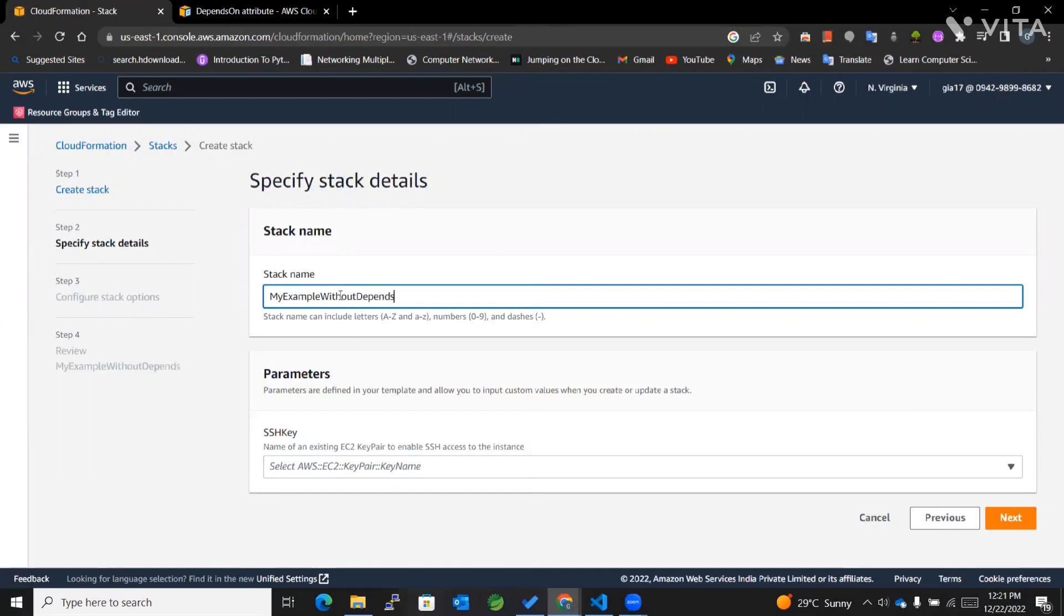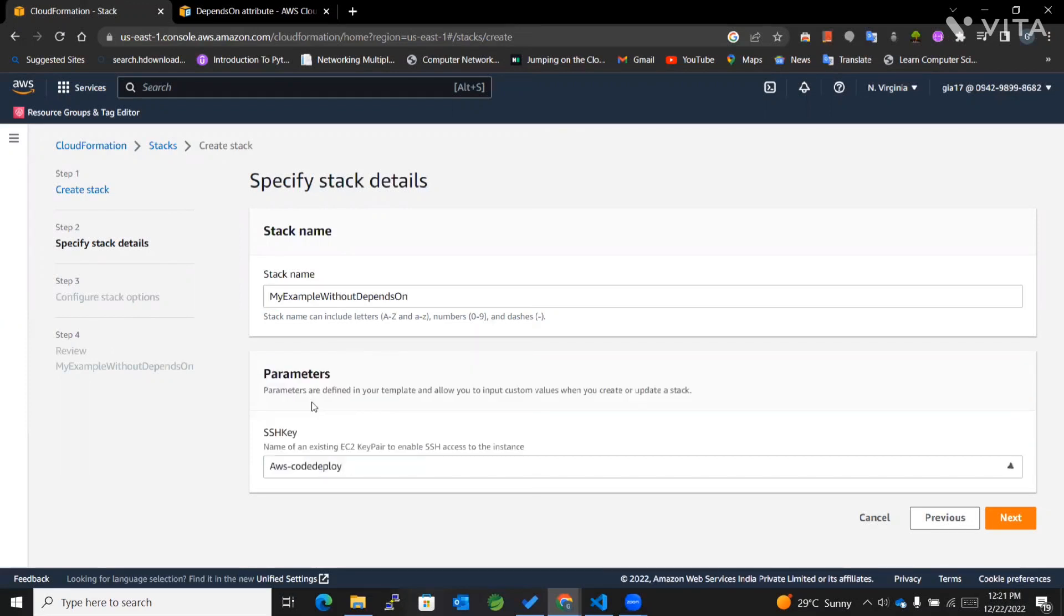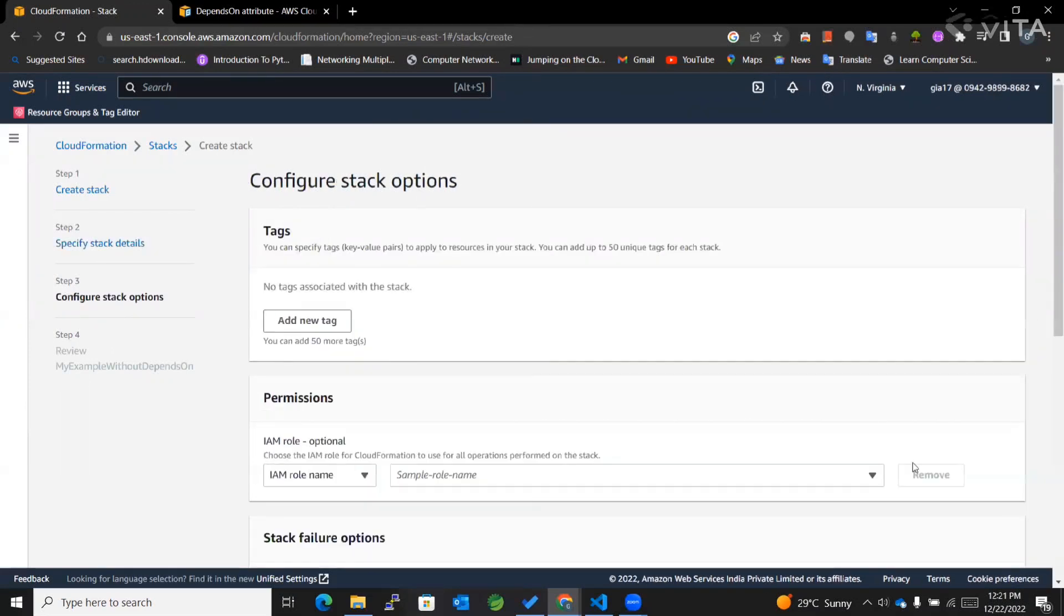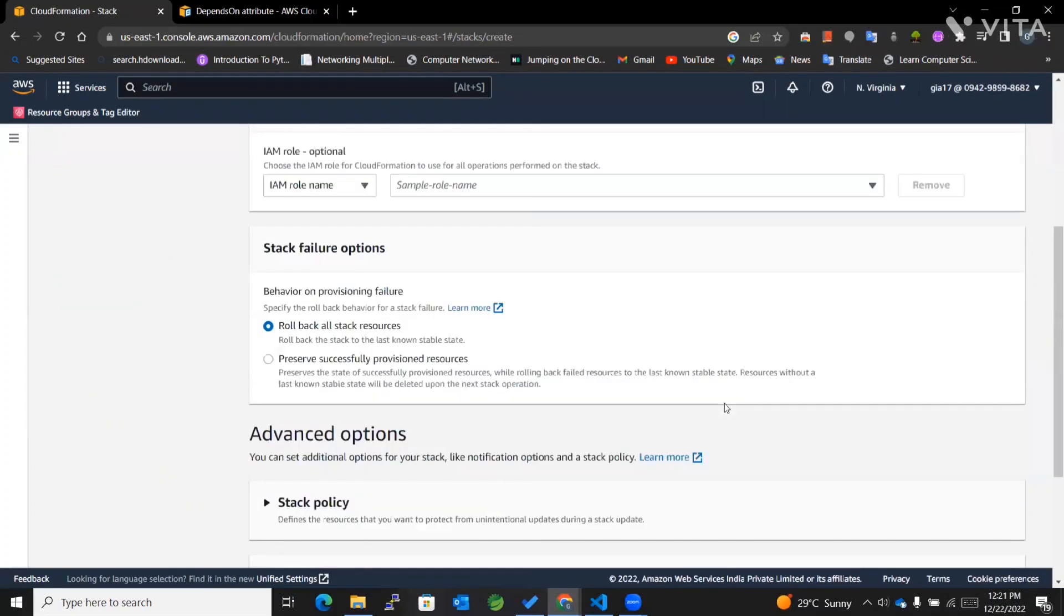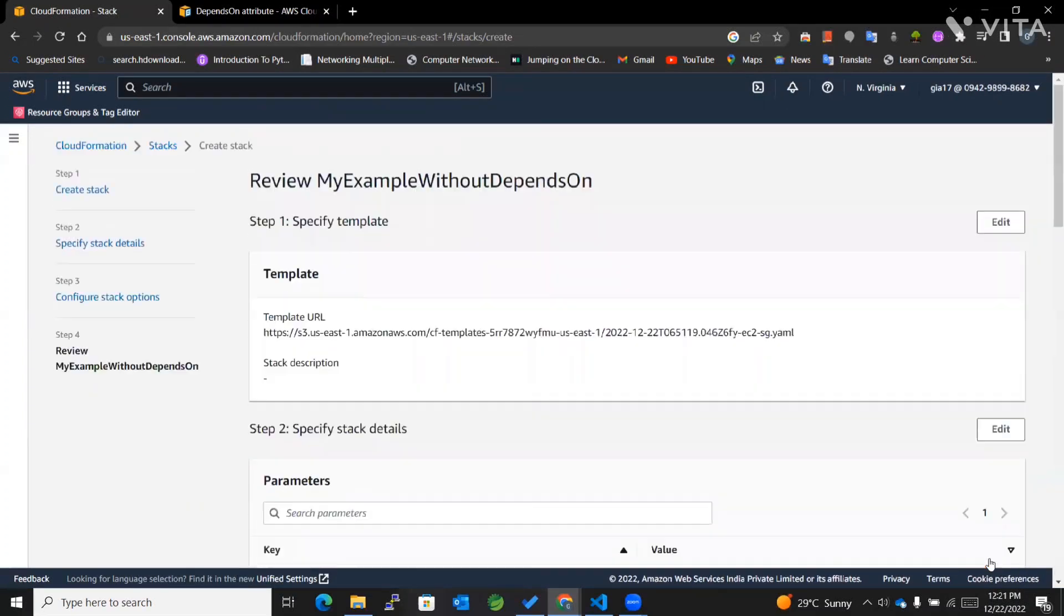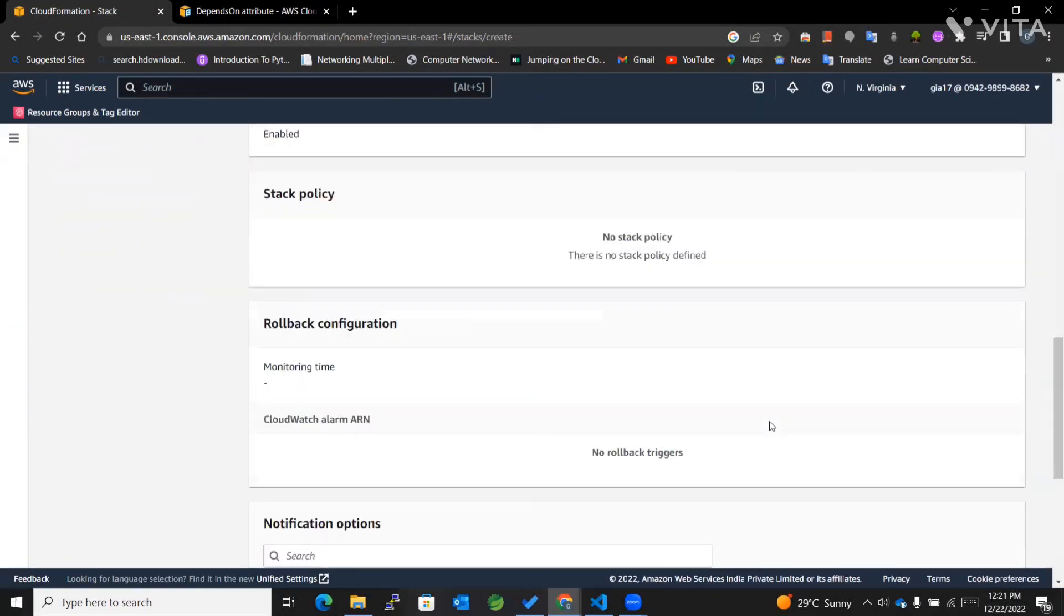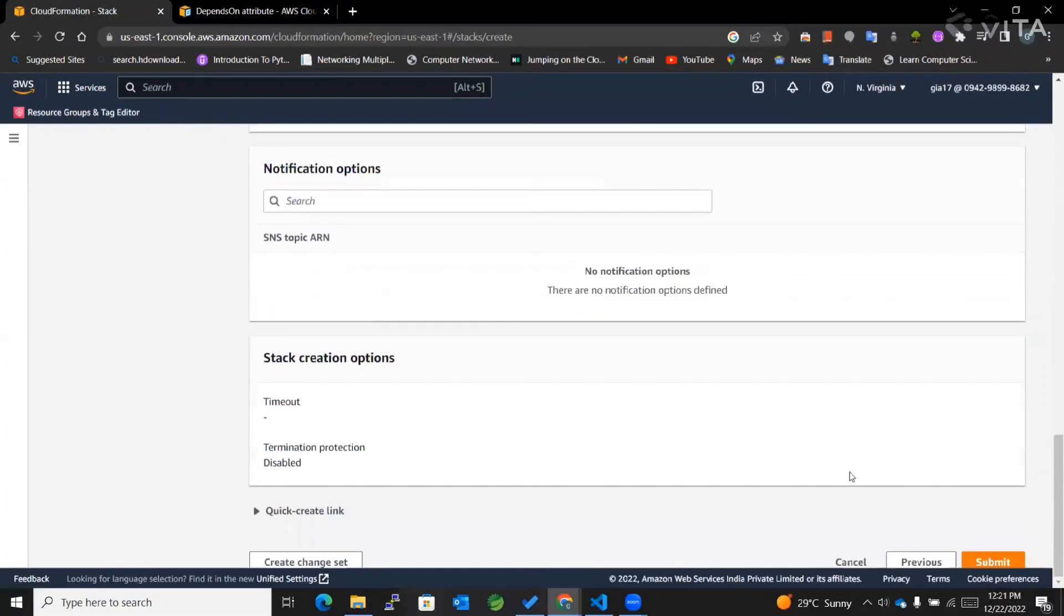depends on. We haven't used any depends on attribute here. Next, I'll keep the settings as they are and submit.